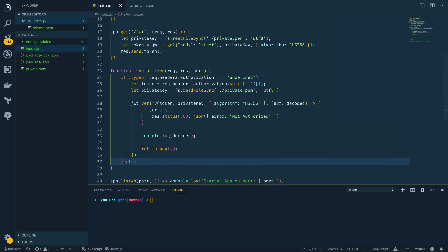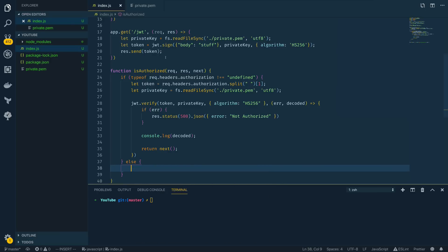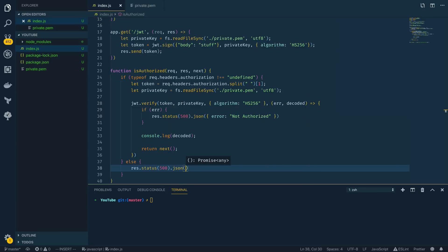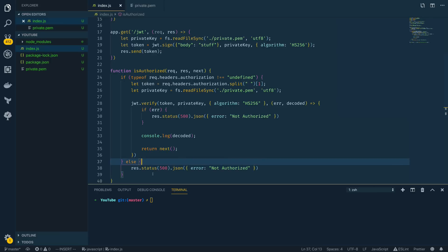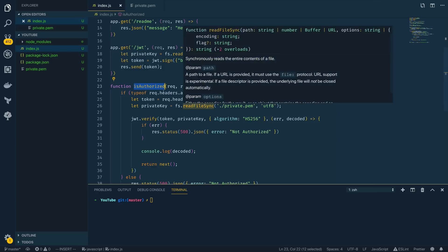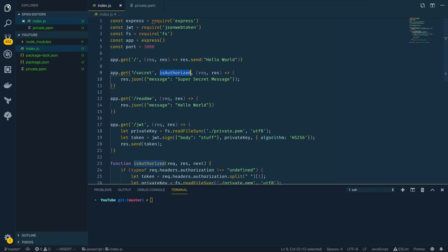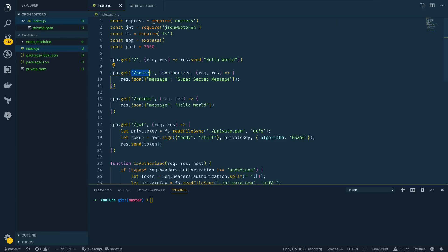Finally, if the authorization header does not exist — the negative case — we return res.status(500).json with a not-authorized error message. I've also renamed the function from isAuthenticated to isAuthorized, since this function is doing authorization rather than authentication. Now we take the name of this function and add it into our app.get '/secret' route, inserting it between the path name and the callback function.